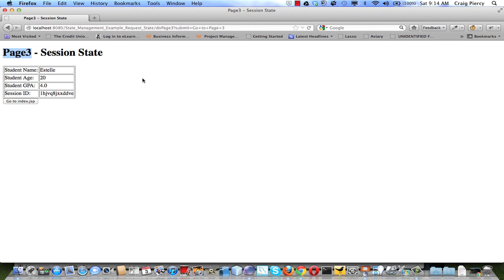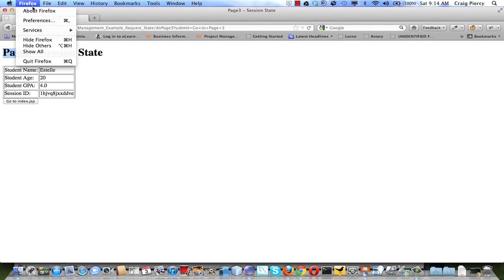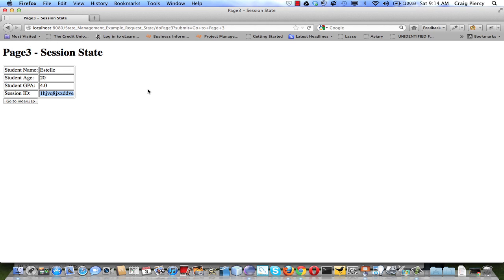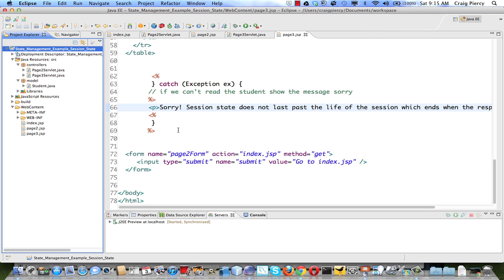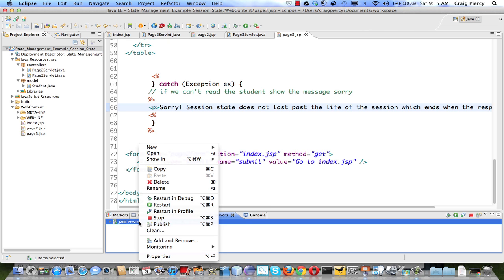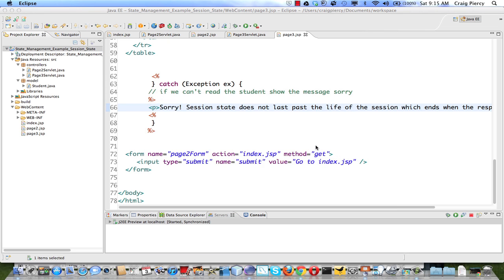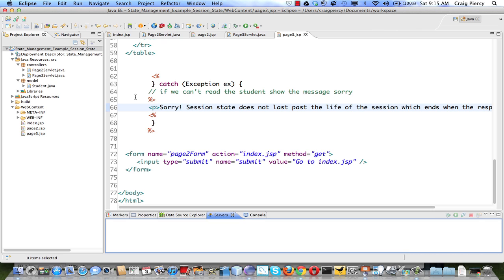In actuality, data persists until the end of the session. So if I close Firefox now, shortly after that the server will close the session. When we come in next time, let's remember that our session ID currently starts with '1hjv' and see if we get a new session ID next time. Let's quit Firefox so that the session is over. And just to ensure that occurs, I'm going to delete the server as well, so we'll definitely get a new session ID next time.